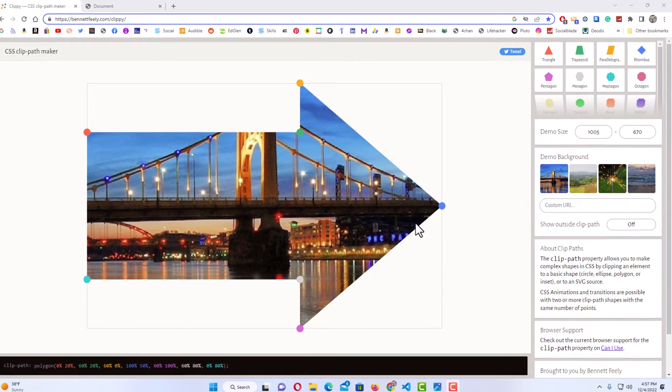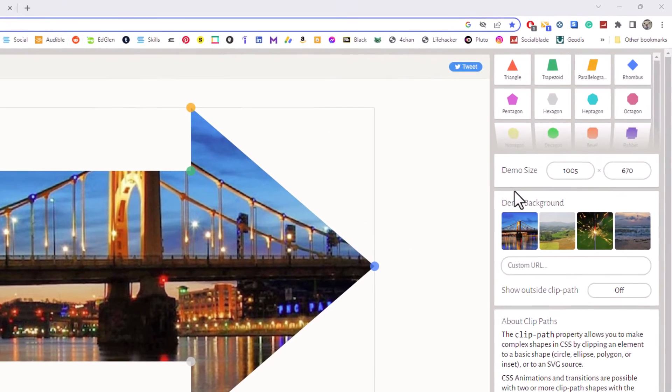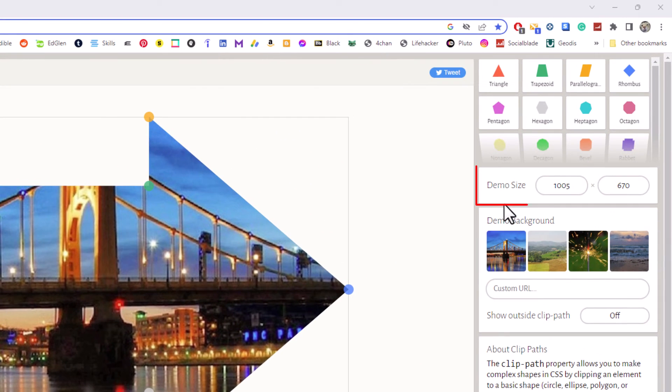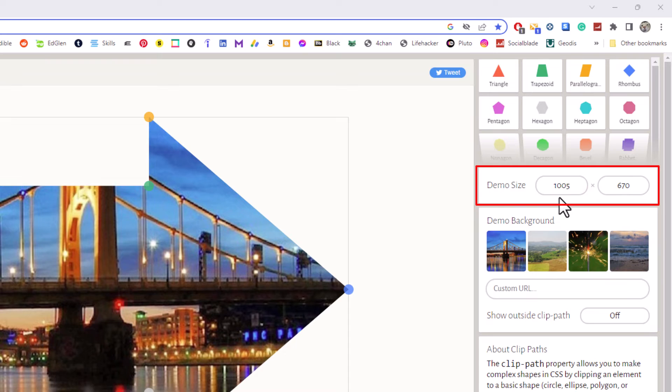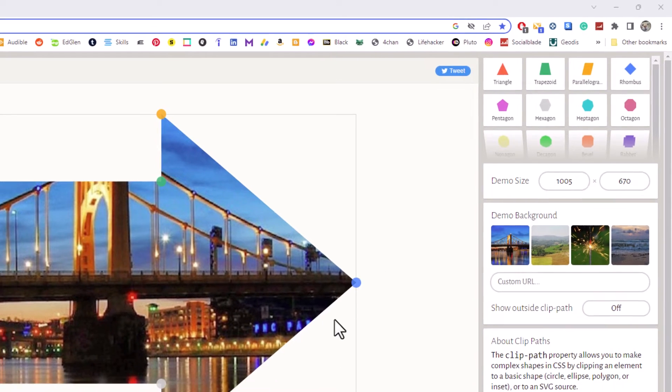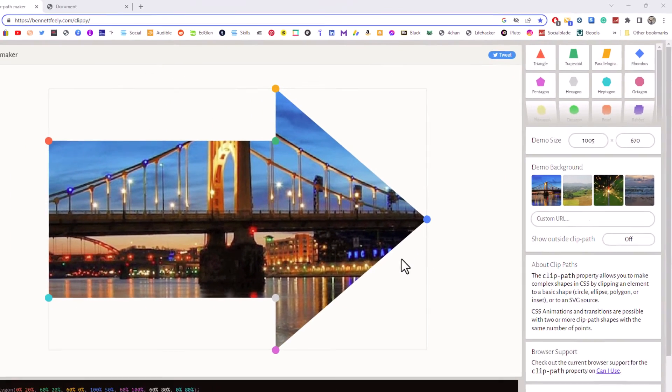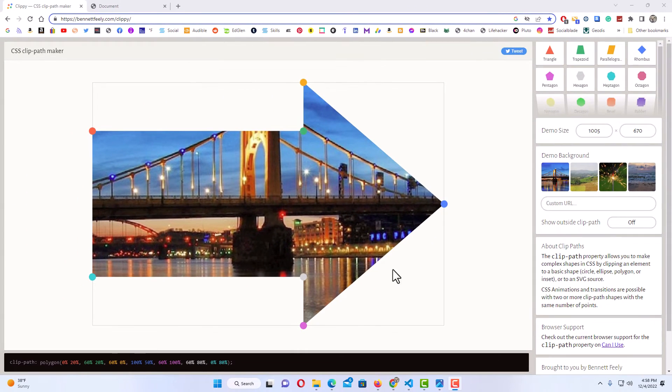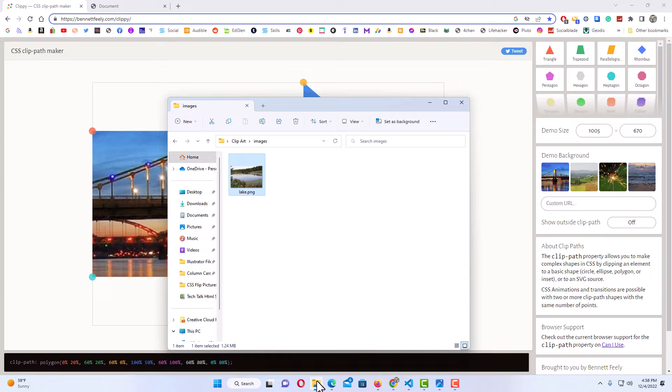What it does, the website has its own image here, and what you'll do is you'll change the demo size to the size of your image. My image is 1005 pixels by 670 pixels. To figure out the size of your image, I'm going to go to my website folder here.